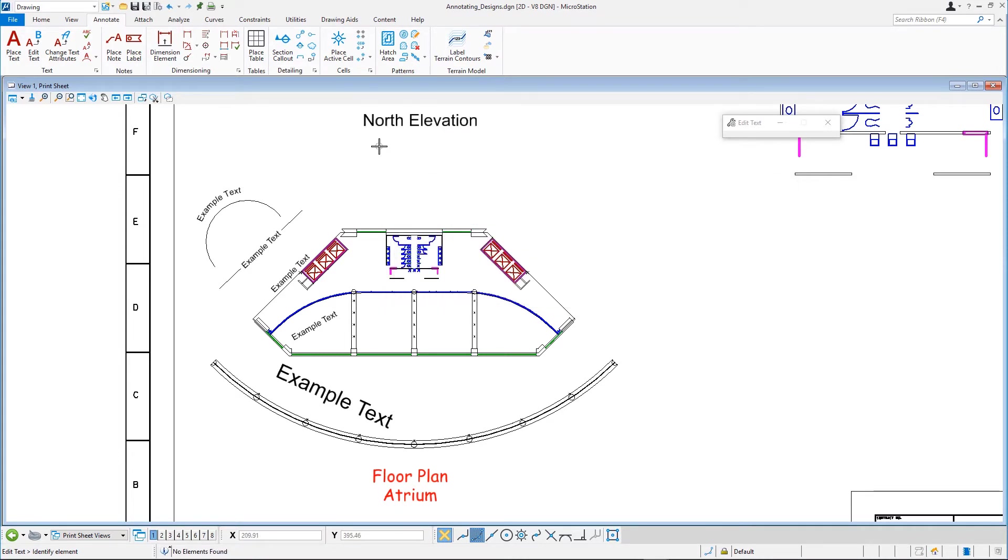Let's change the appearance of this text to match the same text style used for the Floor Plan Atrium Text. You will first select the active text style by matching it to the text style of the Floor Plan Atrium Text and then changing the text style of the North Elevation Text.